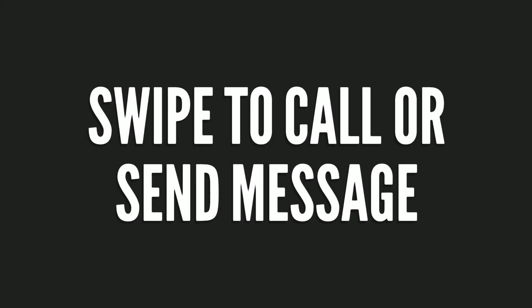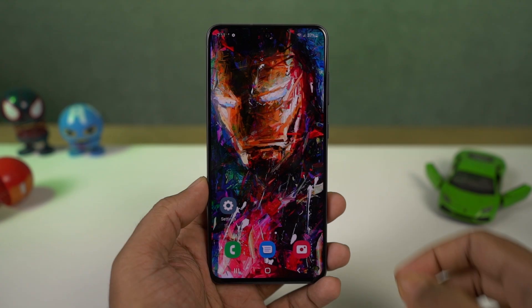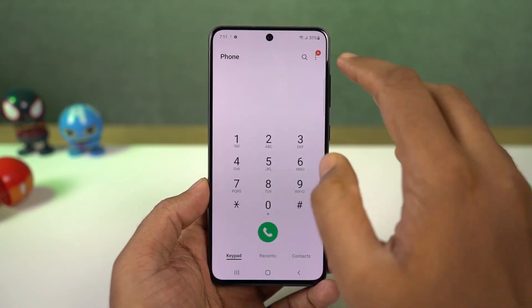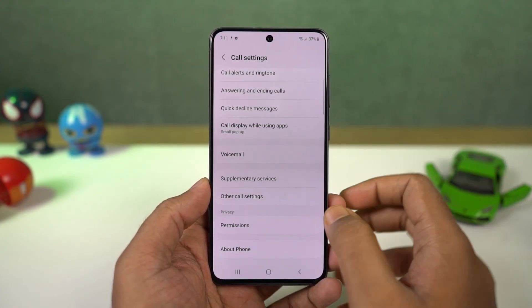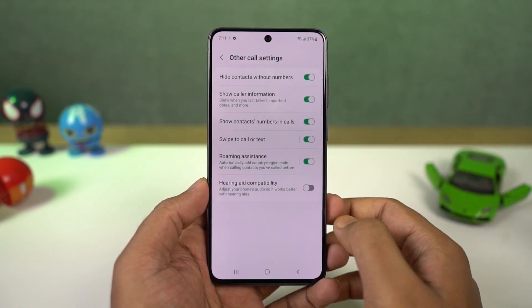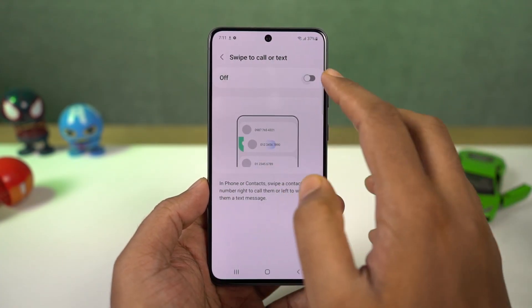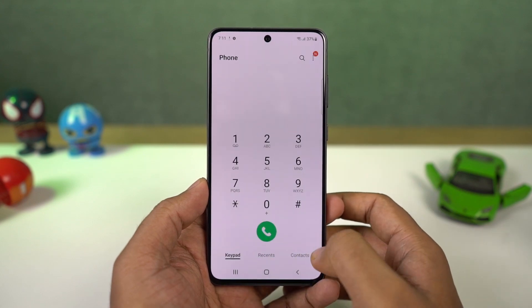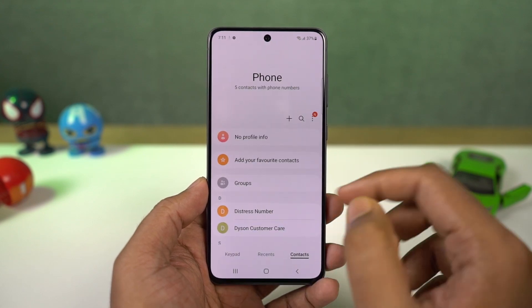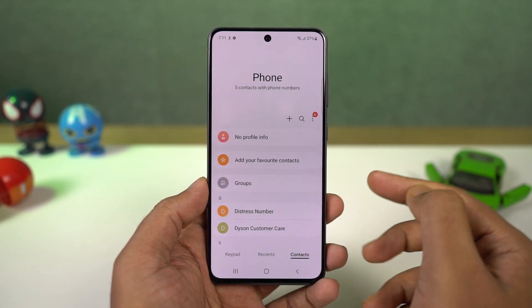Next we have swipe to call or send message. Once you enable this, in your phone dialer or contacts, you can swipe right on a contact to call them or swipe left on the contact to message them. This is a quick and easy way to take those actions.